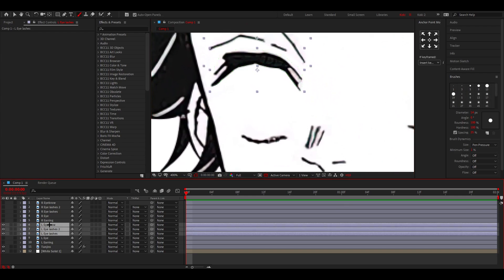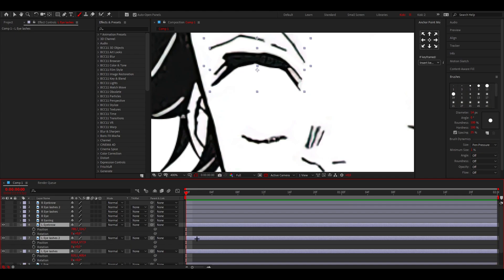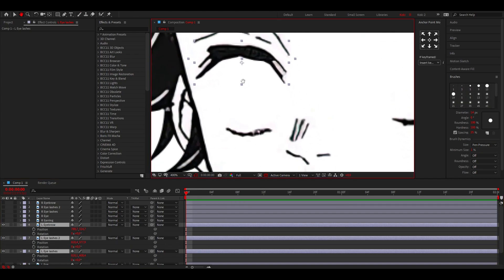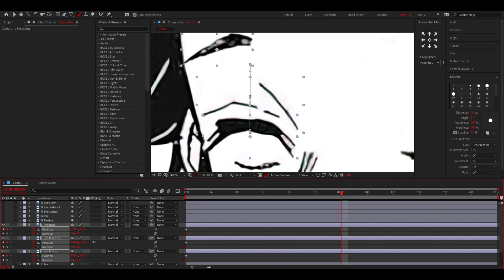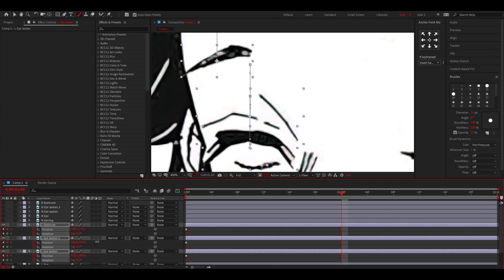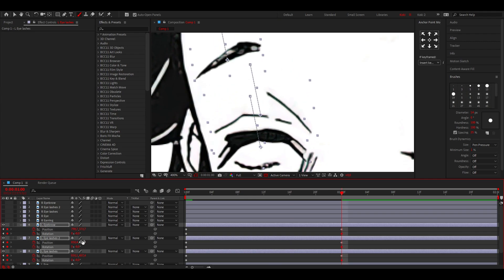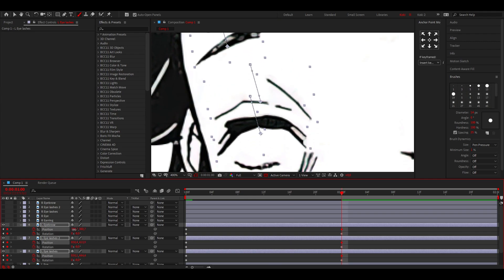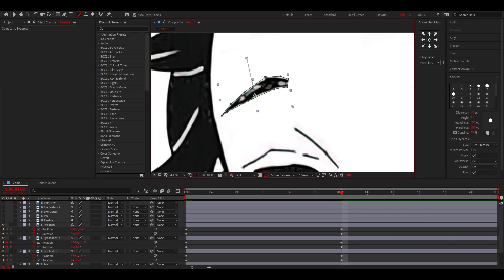For all of these, I'm going to press P and R to get the position and rotation. I'm going to select everything like this, go to one second, and drag these down. For the eyebrows, I'll adjust them as well.